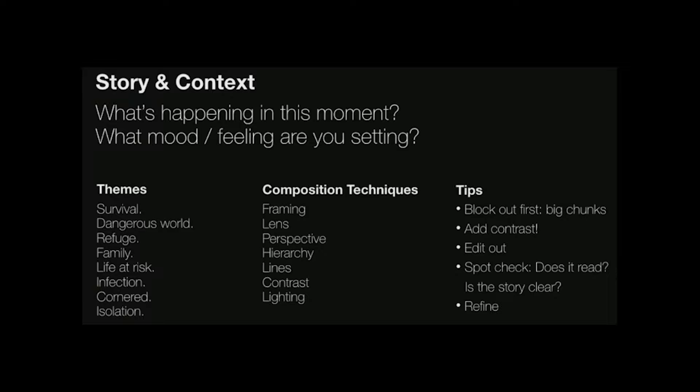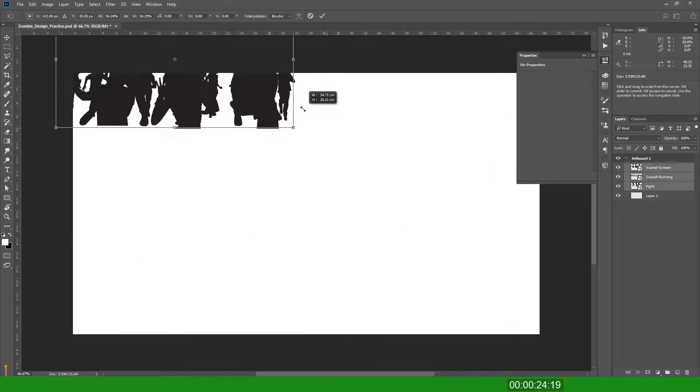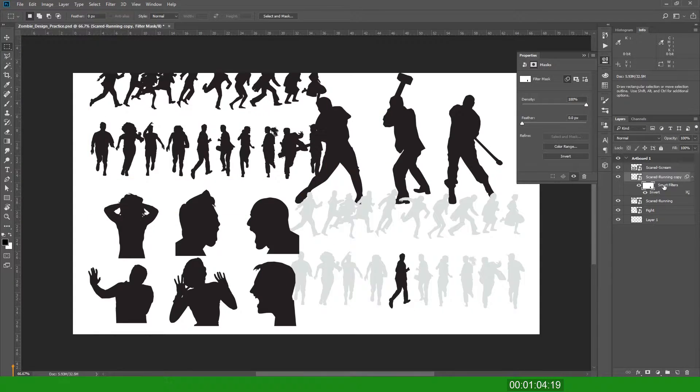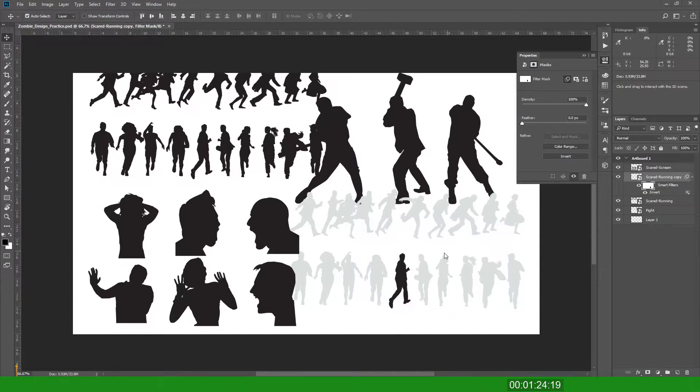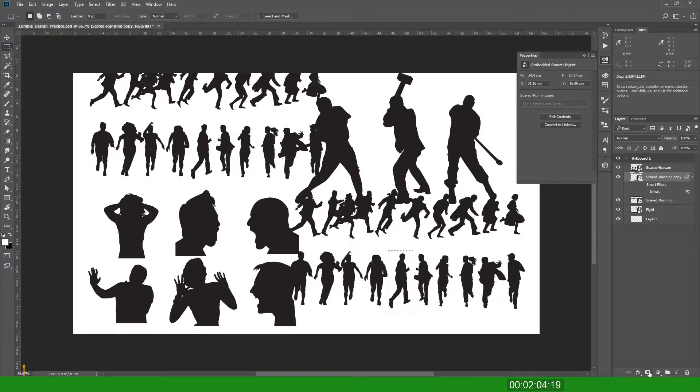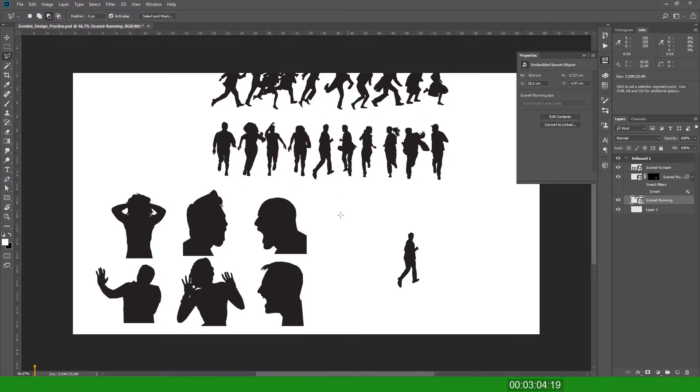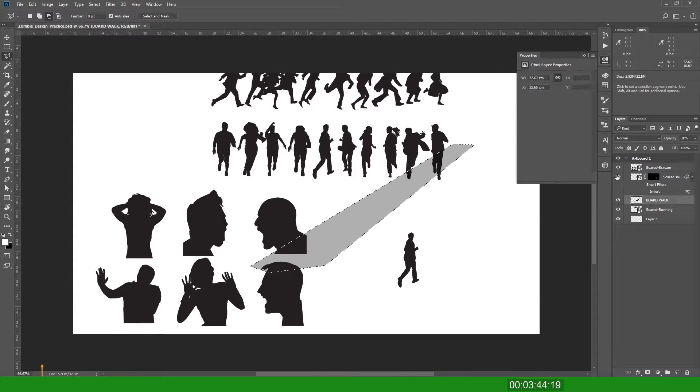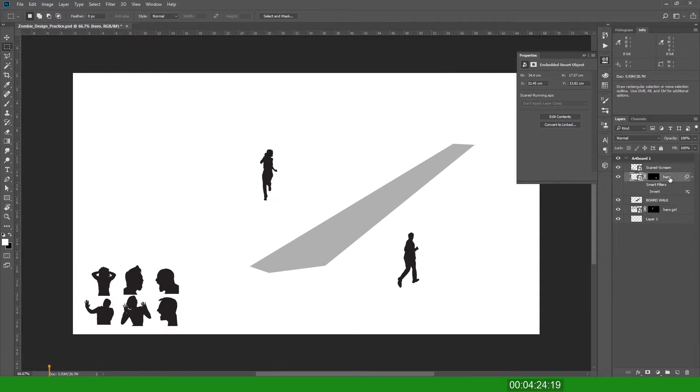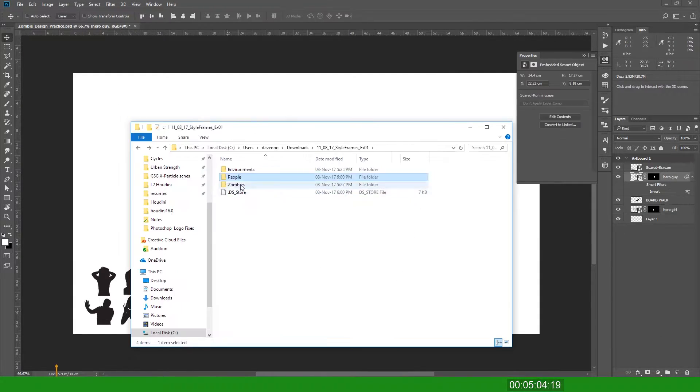I'll talk you through as I go. So the first step in really most designs is bringing the assets in. So I just brought them in to see what was available for me in this one. This is the dangerous world theme that I'm going for here.